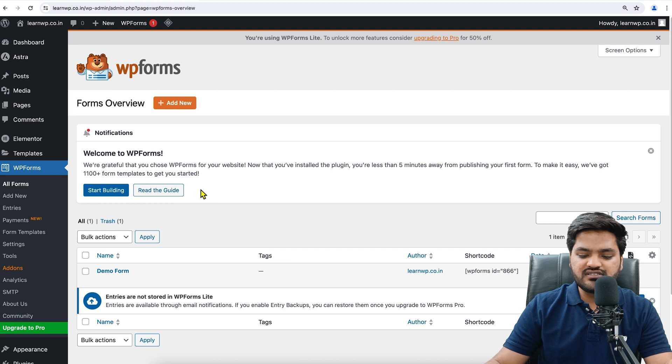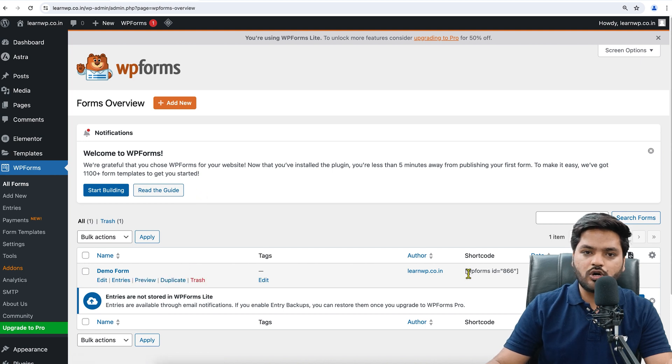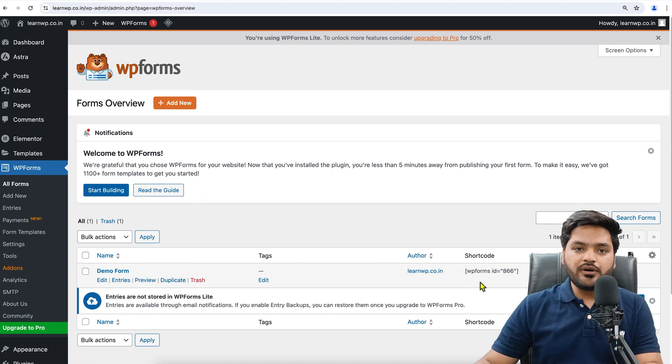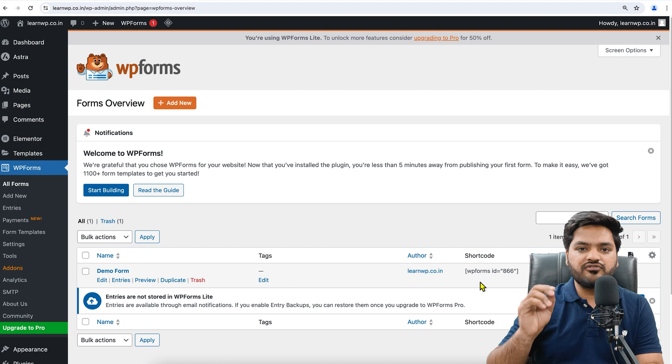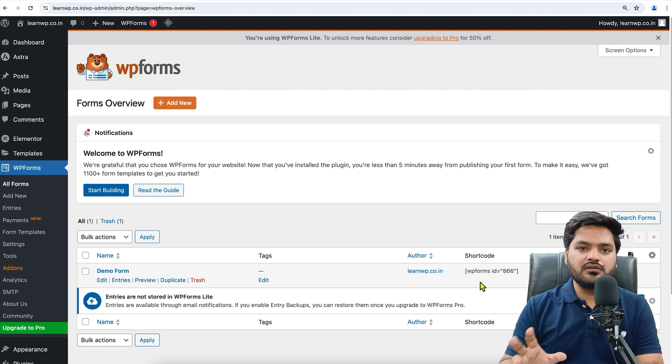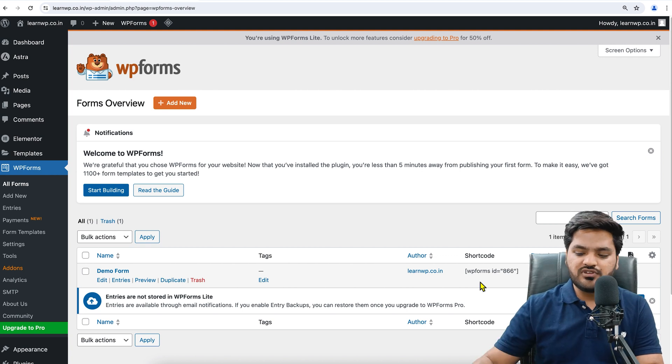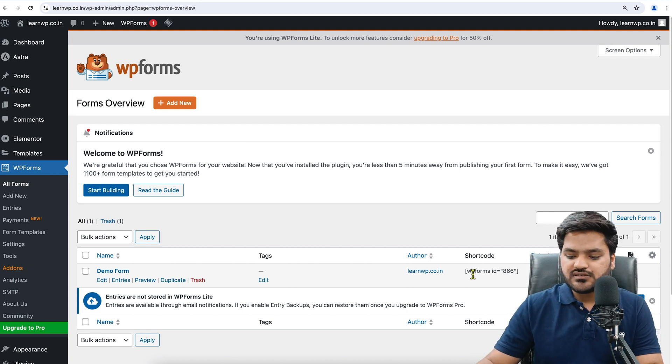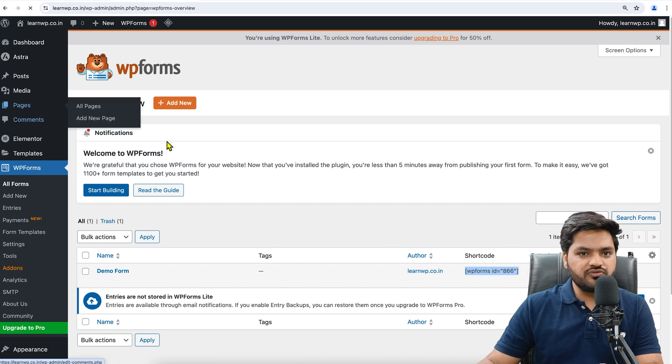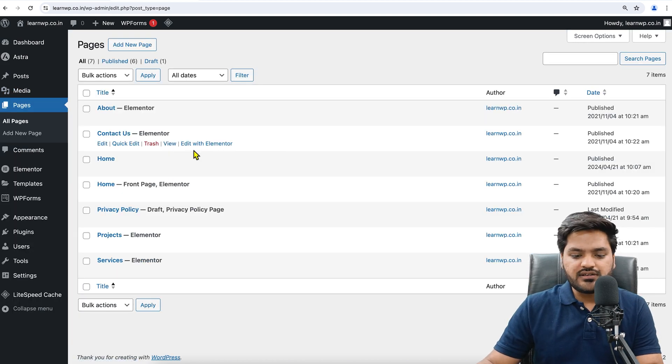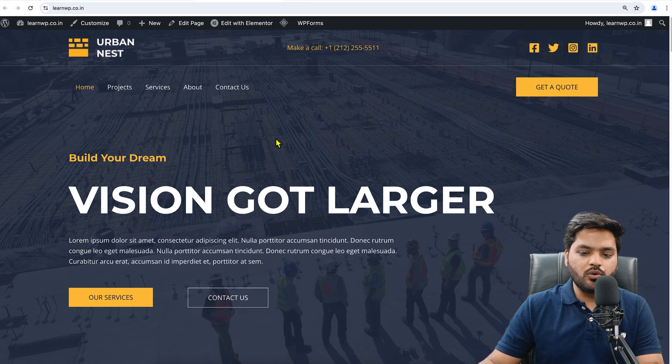Or you can directly remove this from the URL and keep only WP Admin. Now come to WP Forms. Here you can see we have a Demo Form and here is the shortcode. In order to embed this form on our website or on any web page, we need to copy this shortcode. Just copy this like this.